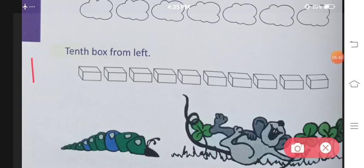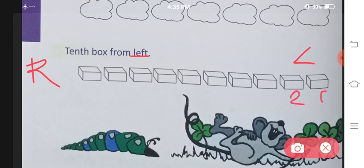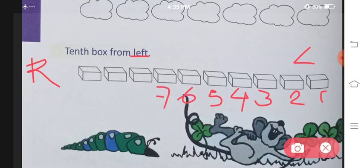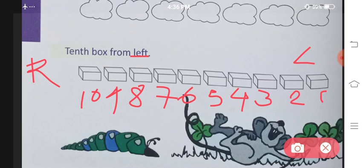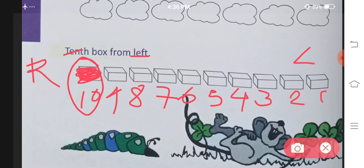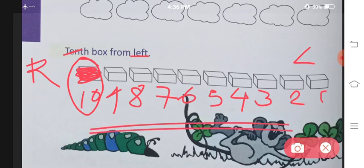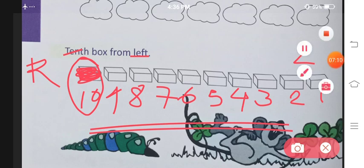Now here we have boxes. Right side and left side. Counting from the left: one, two, three, four, five, six, seven, eight, nine, ten. Tenth was asked, so this box is the one we will color. This was all about your chapter. I hope you understood. If you have any doubts, please write in the comment section below. Thank you so much.